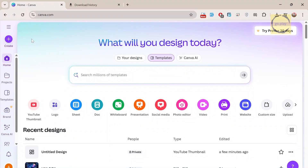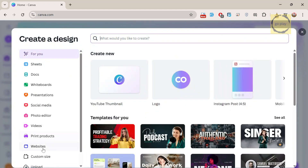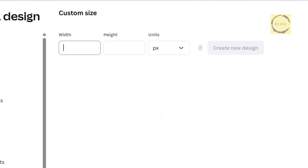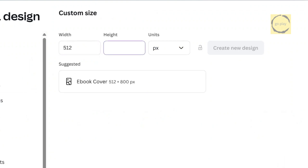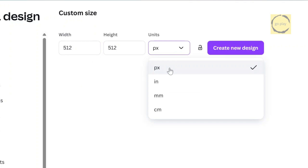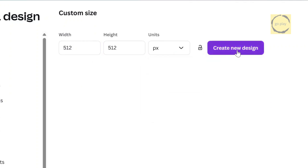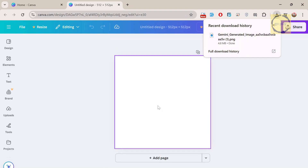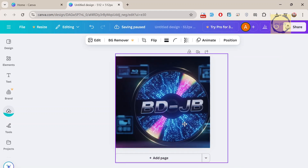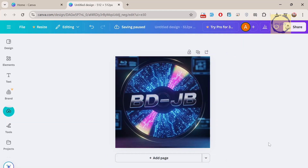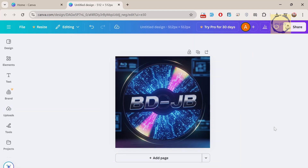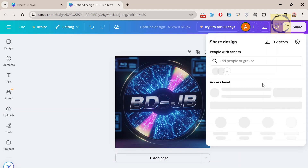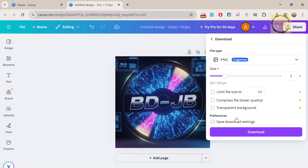Now I'm inside Canva. Click Create in the top left corner, then choose Custom Size. Enter 512 in both the width and height fields. Make sure the unit selected is PX or pixels, then click Create New Design. After that, upload the image file you prepared earlier and adjust the position however you like. You can also add text or other elements if you want — it's all up to your preference. Once you're done, click Share, then select Download. Make sure the file type is PNG, and finally click Download at the bottom.